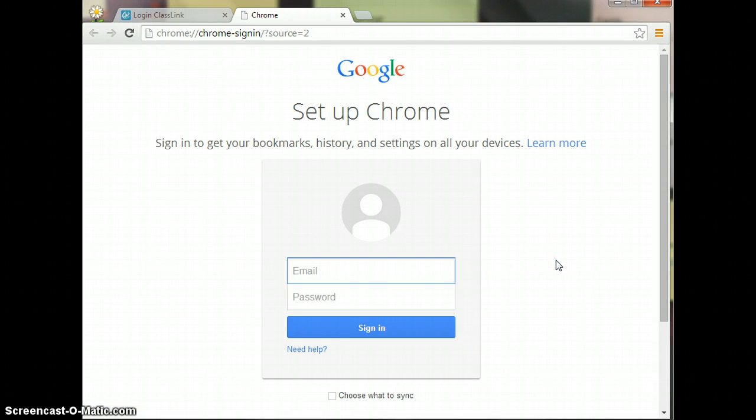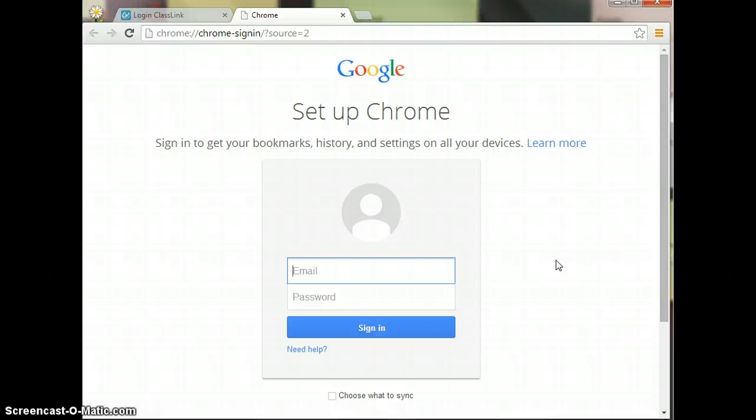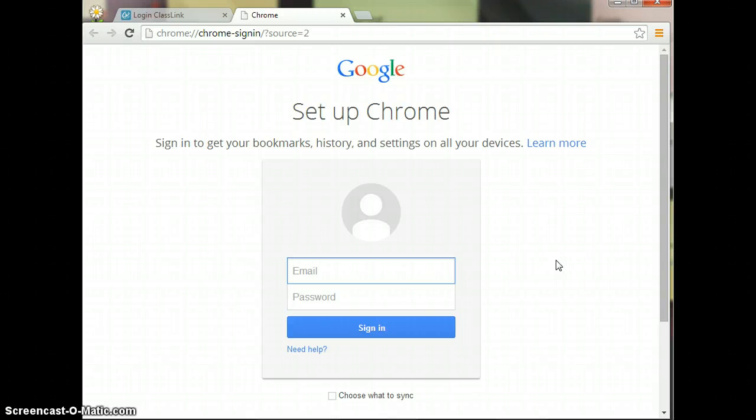Then you're going to use your password and login page that you received at the back to school orientations. If you did not attend those, then you should have received those in email from your SLA. So we're going to sign into Chrome using our student email account.